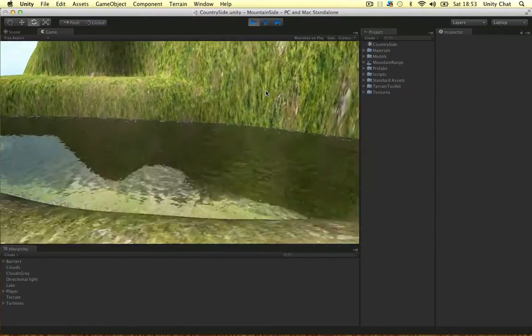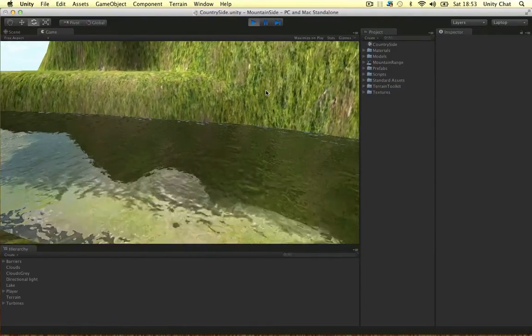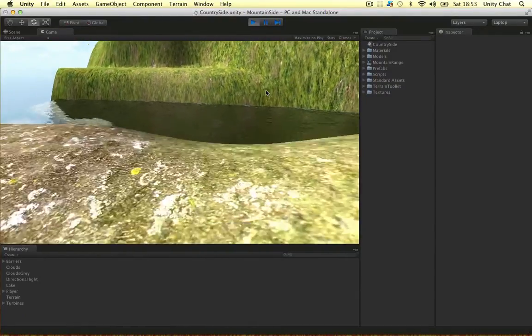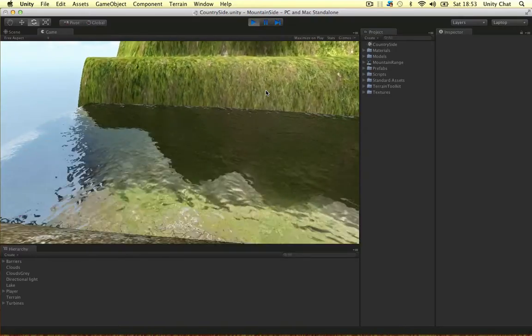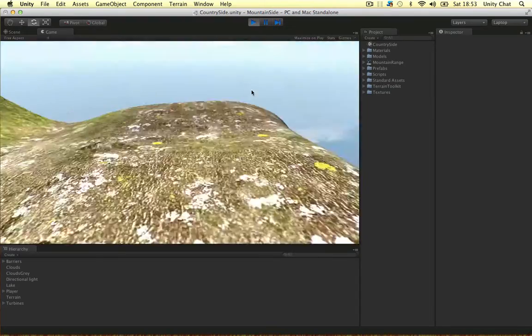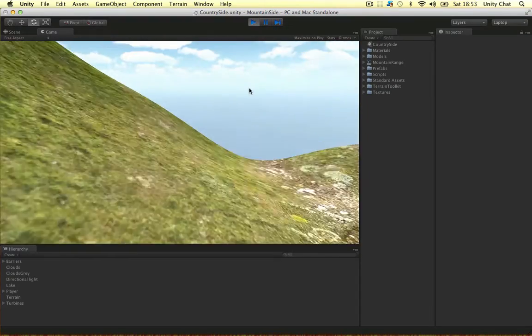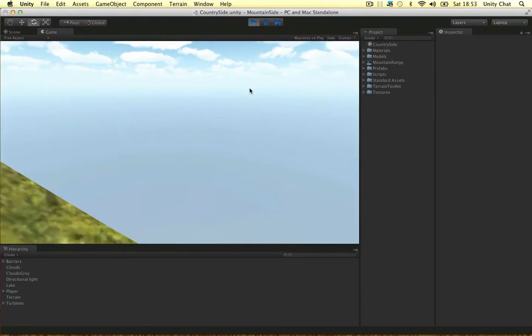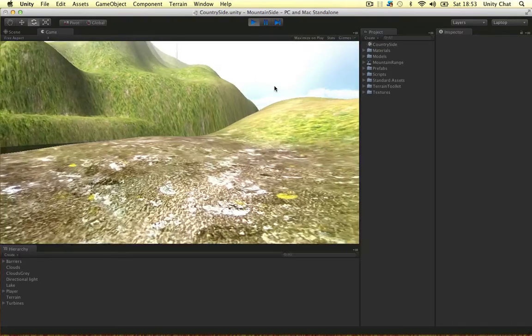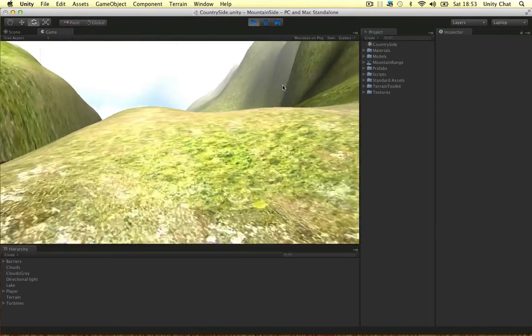I've set up barriers here so you can't run through to the lake. And I can't run off the island as well. So these barriers are quite important.